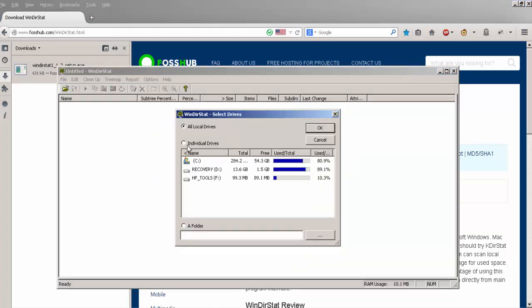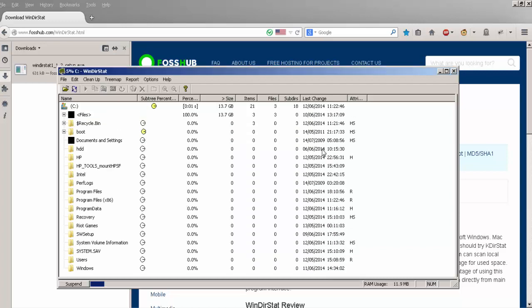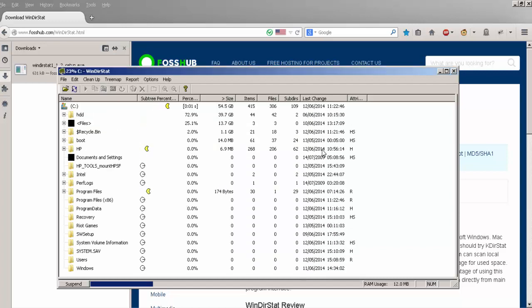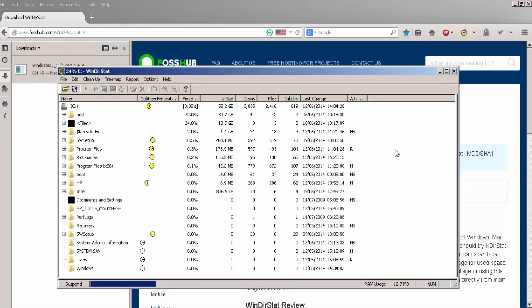Now I'm only going to do this from my individual drives and my C drive. And then it will start building the tree of files.